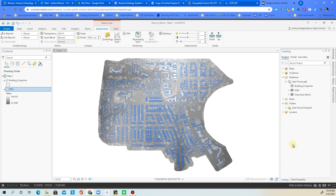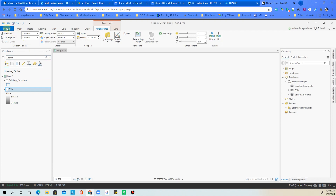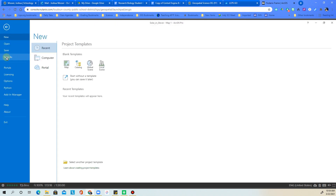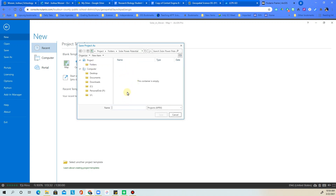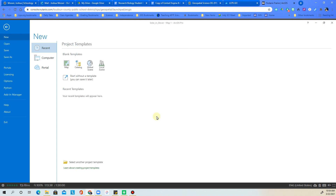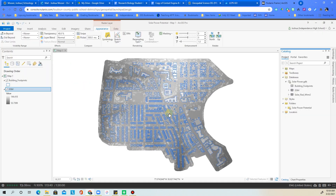One last step: go to Project and choose Save As. Click on the folder shown — it will display your newly set default project folder. Double-click to get into it, name the project 'solar power potential,' and hit Save. This saves the project into your Google Drive with your new geodatabase, new home folder, and new symbology. Hope that was helpful!